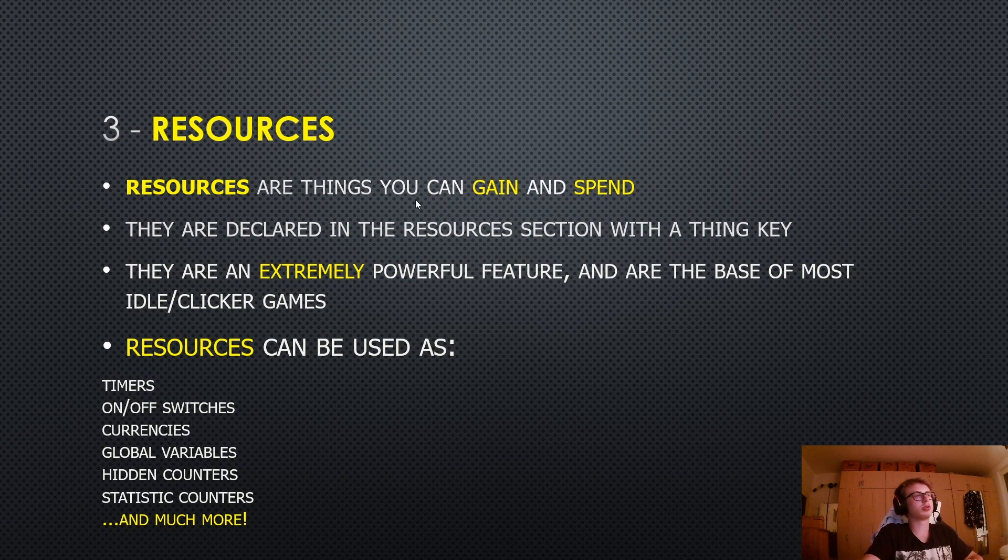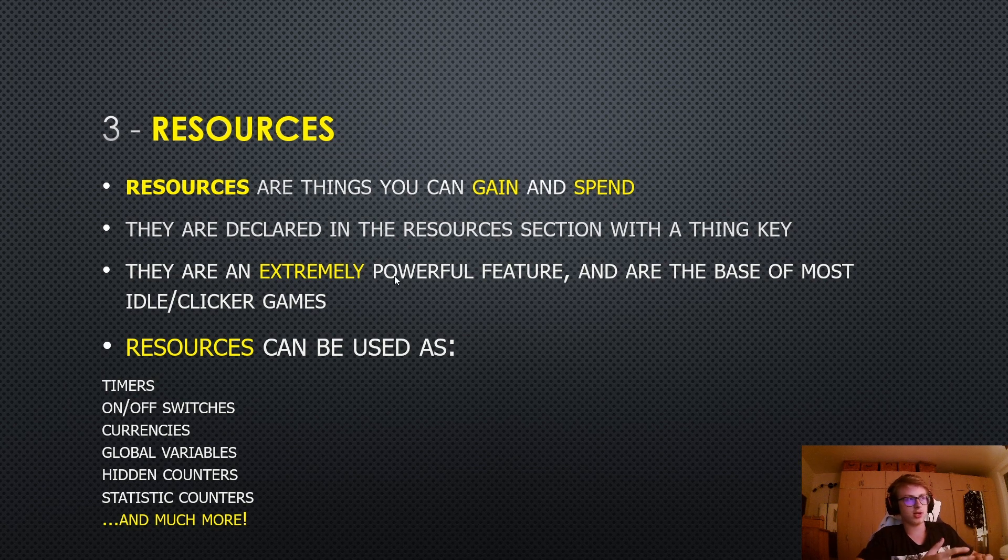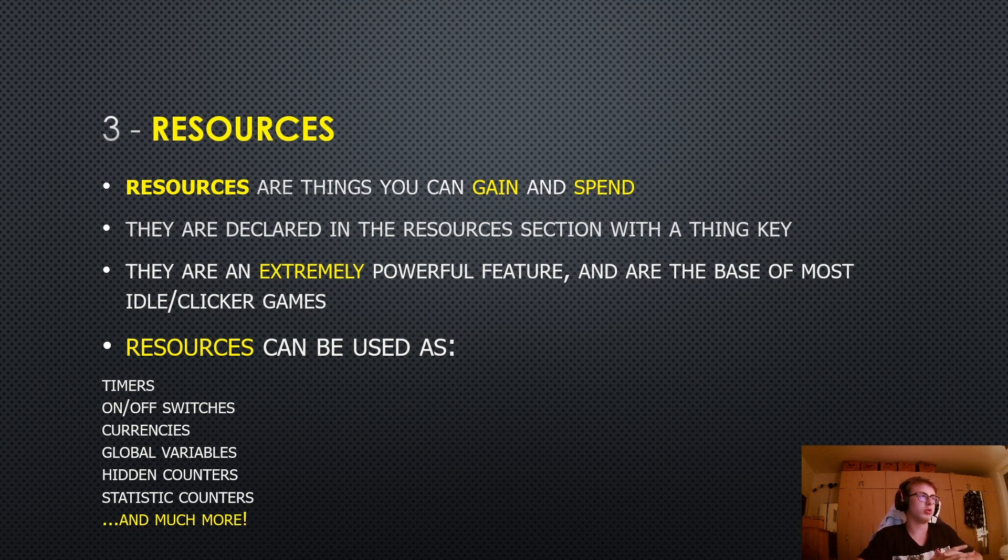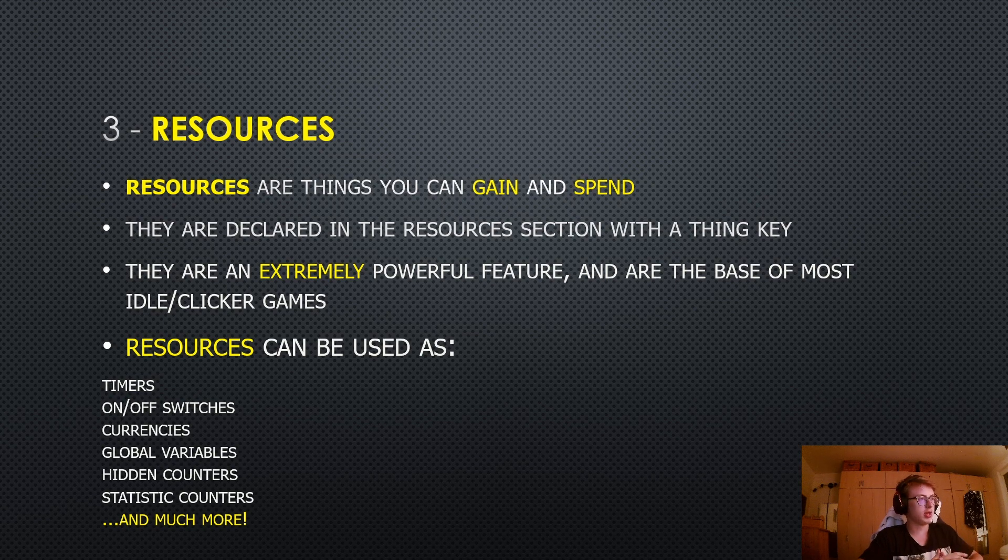Resources are things you can gain and spend and they are declared in the resources section with a thin key. So basically like everything else, right? They are an extremely powerful feature and are the base of most idle or clicker games. Now resources can be used in various different ways,